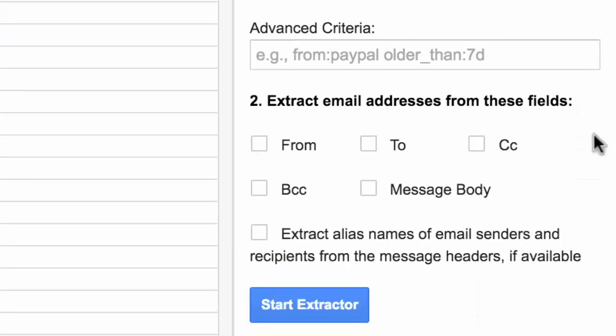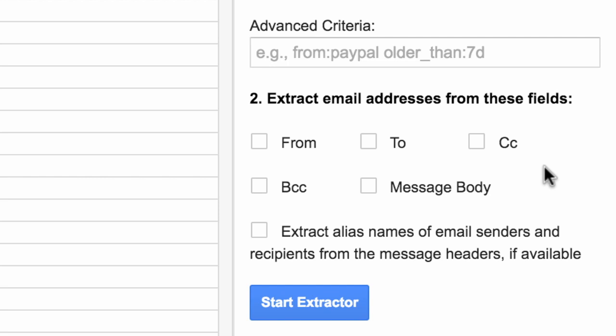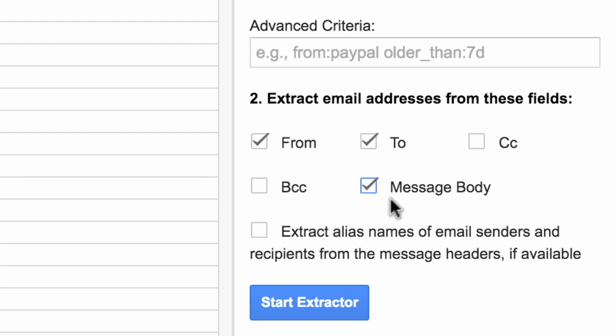Now this is important because here you need to specify the various fields in the email message from where you wish to extract the email addresses. In some email messages you may have the name of the senders or the recipients in the message header as well, and if those are available the extractor can save them to a Google spreadsheet as well.